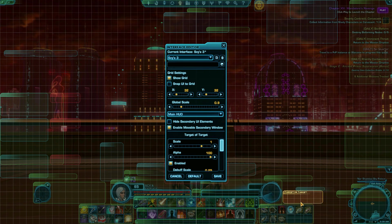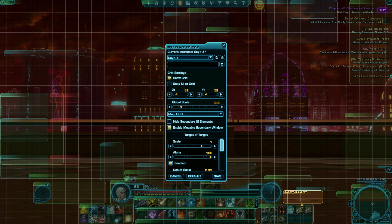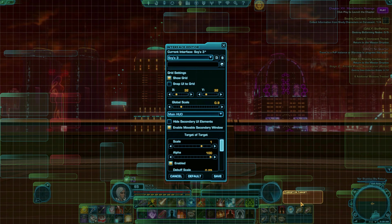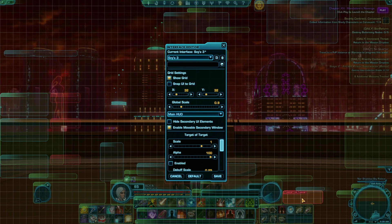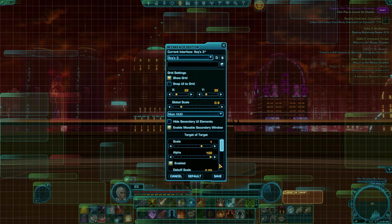For tanks, the Target of Target setting allows you to know exactly when you've accidentally lost the boss, and will let you know when you need to use an emergency taunt. To turn Target of Target on, look for it near the target's frame in the bottom right, then enable it. It should be red to start with.